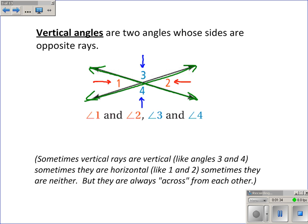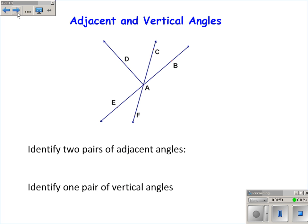Now I'm not thrilled about the term "vertical angles" because you think they have to be vertical, like 3 and 4, but they don't. They could be like 1 and 2. They just have to be across from each other when two straight lines intersect.